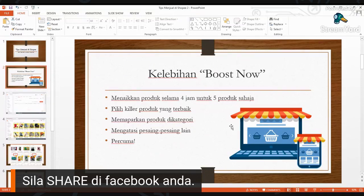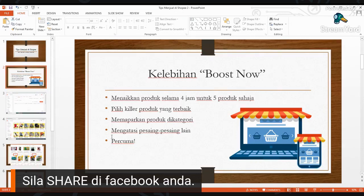Yang terakhir sekali, benda ni percuma. Percuma bila kita masuk dalam produk. Sebab kita boleh guna benda ni secara percuma, rugi kalau kita tak ambil peluang yang ada ni.